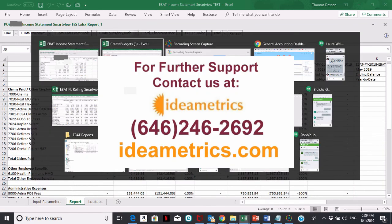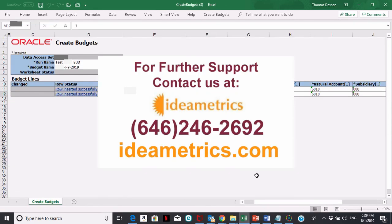That's it. That's how you load a budget into Oracle. Thank you very much.